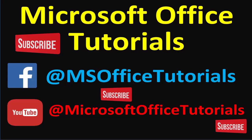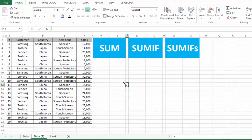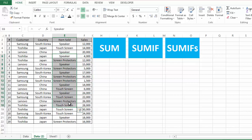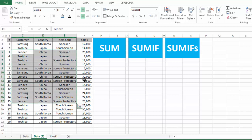Hey guys, welcome to another video of Microsoft Office Tutorials. In this video we will discuss and compare SUM, SUMIF, and SUMIFS functions. Here we have a table in which we have different sale amounts by sale of different products to different customers that belong to different countries. This table we are going to use in this tutorial.